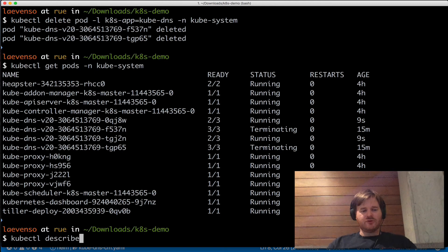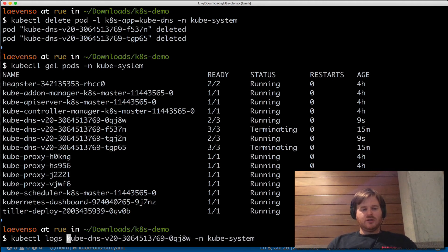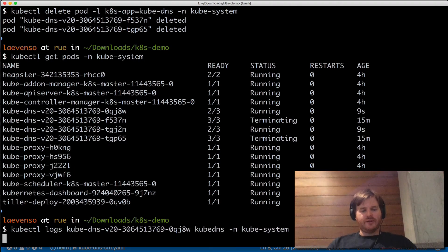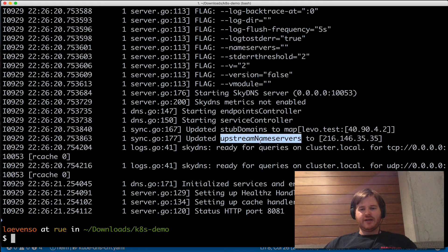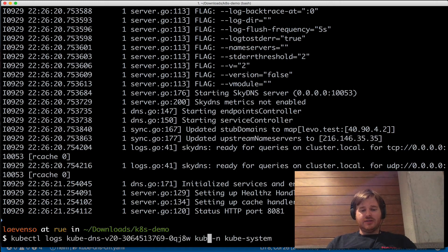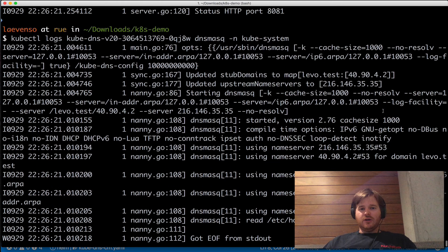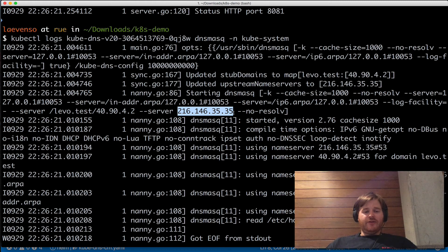Let's look at what's happened — I'll check the logs for the kube-dns container inside that pod. What I wanted to see is these two messages: I've set a stub domain of levo.test with that upstream, and I've set the upstream. So kube-dns has read in this change from the config map. Let's also look at dnsmasq — you can see here the --server levo.test has got that upstream configured. I'm confident now that this change is in effect.